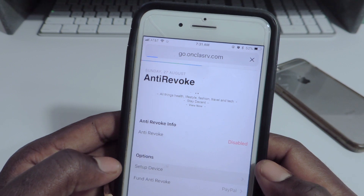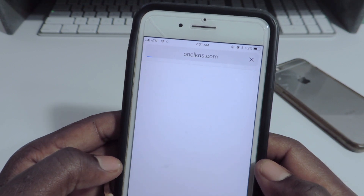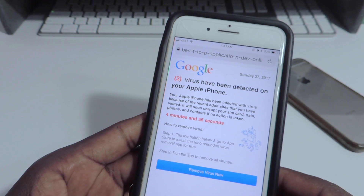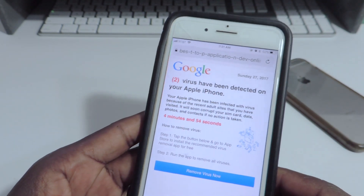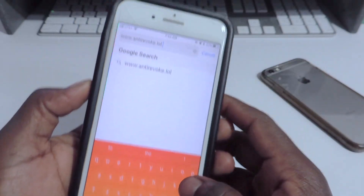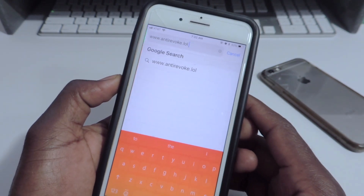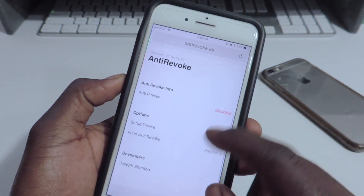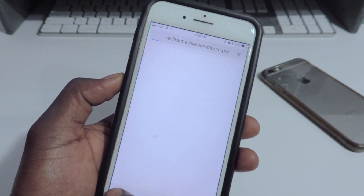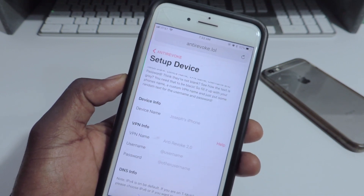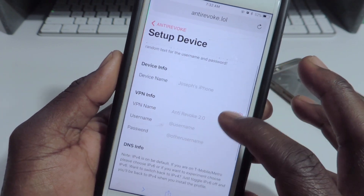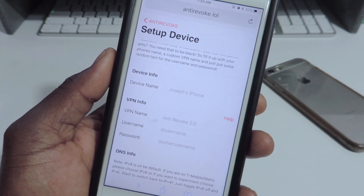Then you want to hit 'Set up device'. Make sure to do it real quick because you don't want to get caught up with these ads. Once you're right here it says 'Set up device' — you just set it up.